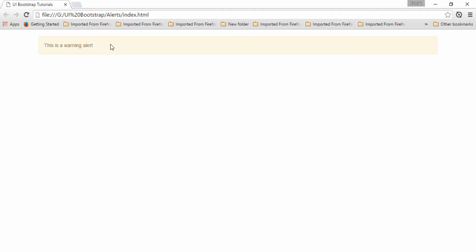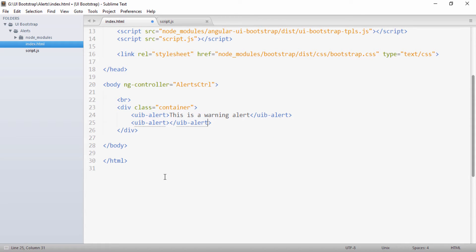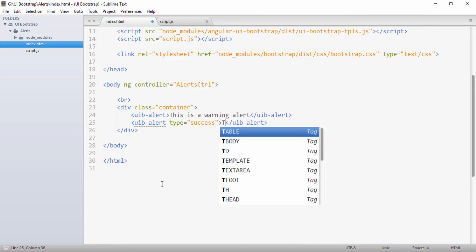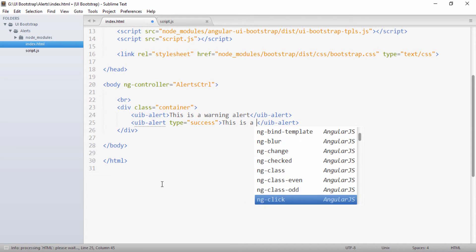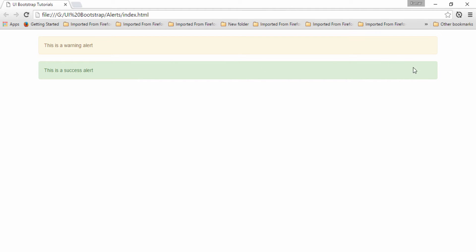Bootstrap provides contextual classes such as warning, info, success, and danger. The default type is warning. To create other types of alerts, I'll add another uib-alert with a type attribute set to 'success' and the message 'This is a success alert'. Saving and going to the browser, you can see a success alert has been created.